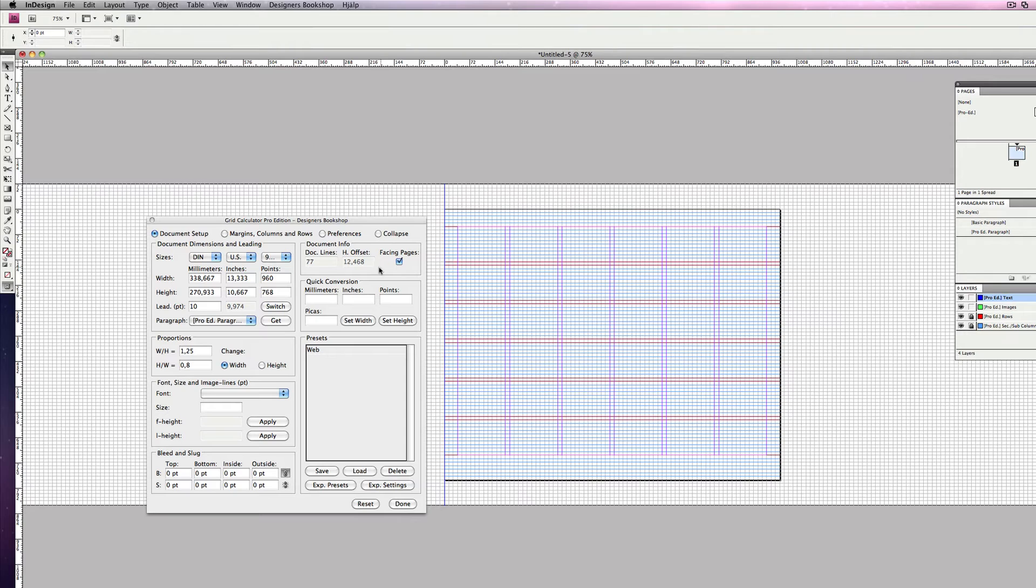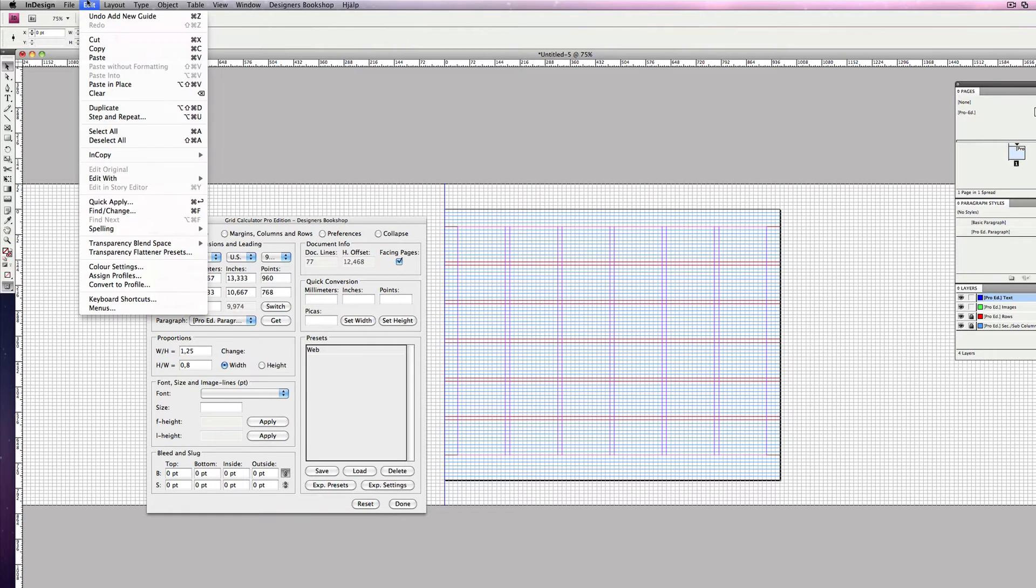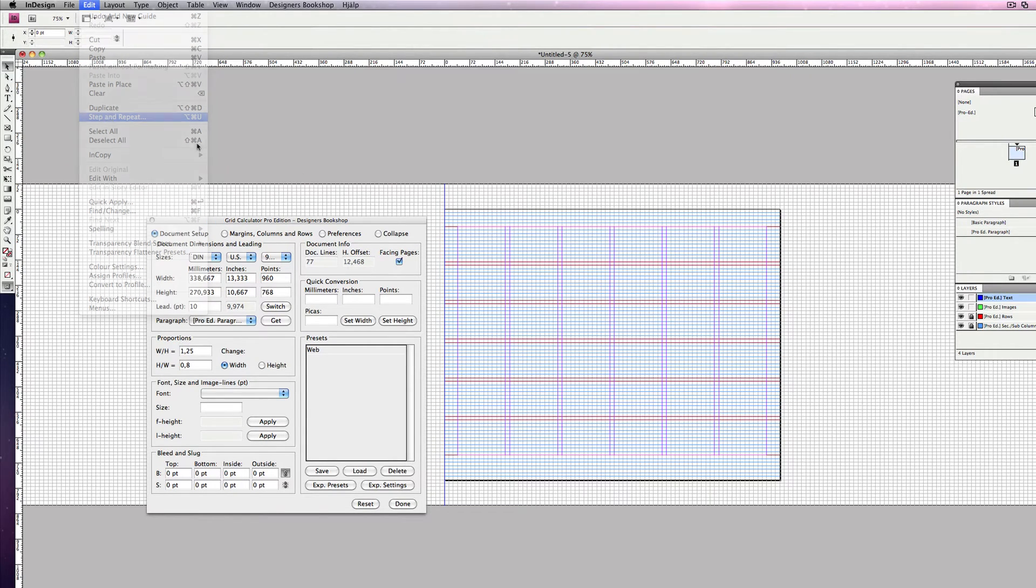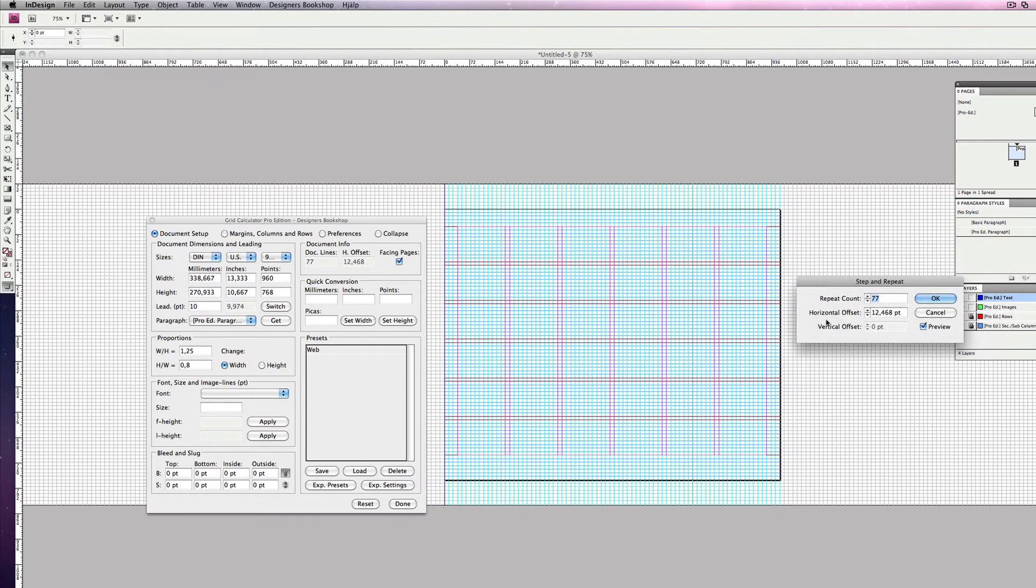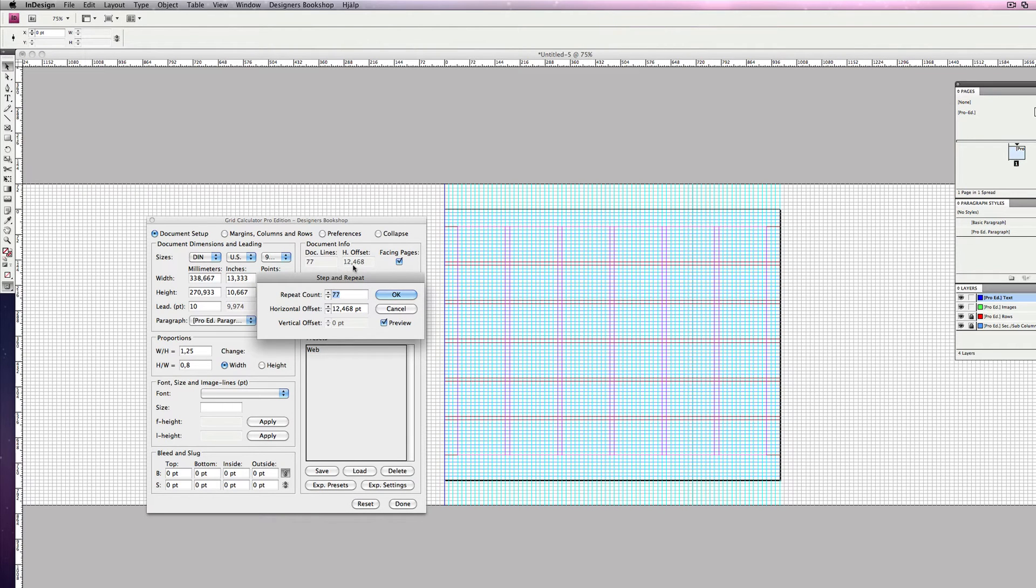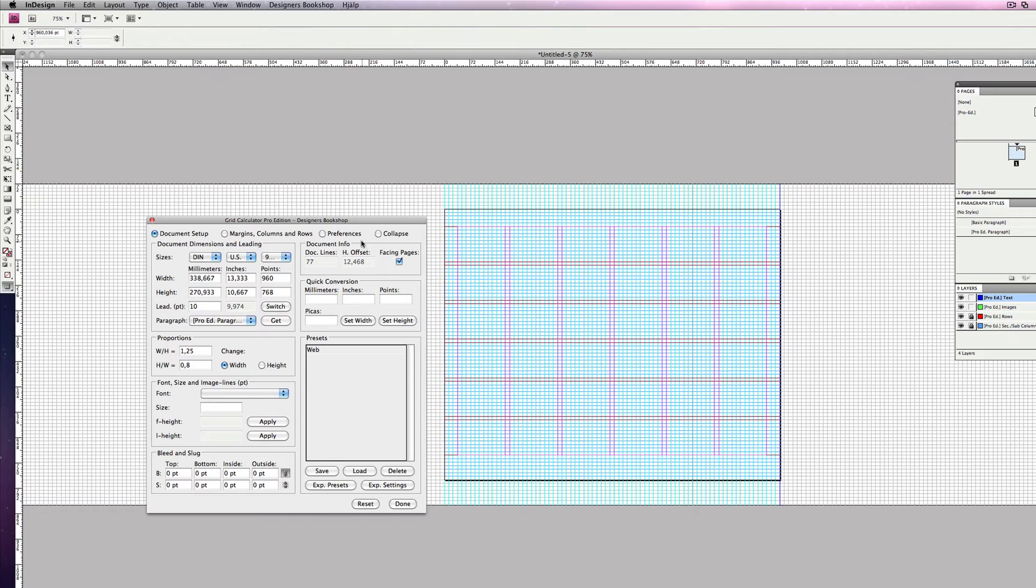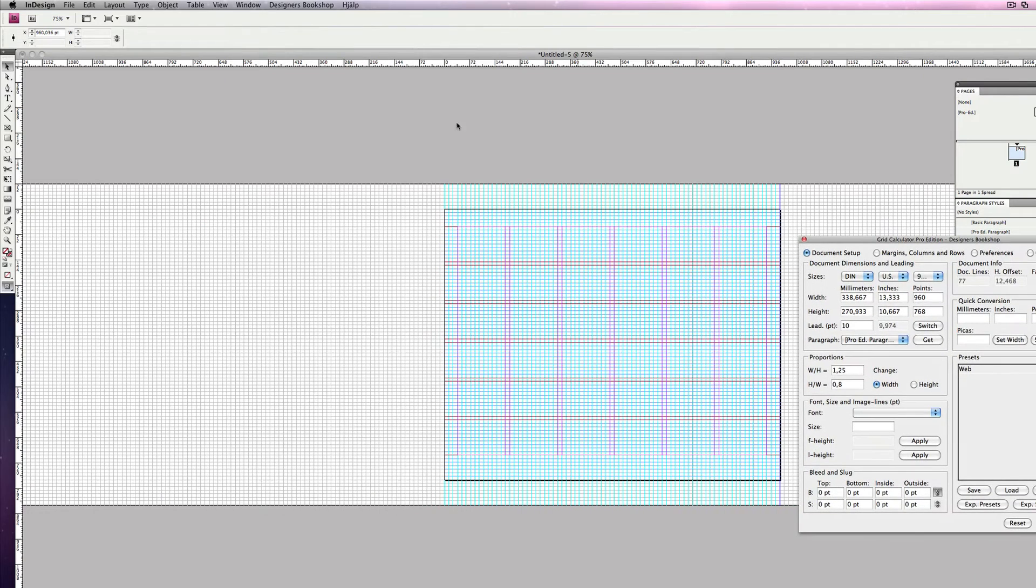Then you want to go to Document Setup. Here you can see the horizontal offset in points. So let's go to Edit, Step and Repeat, and let's use the same settings here: 77 document lines and 12.468 points. Press OK.